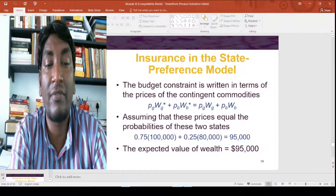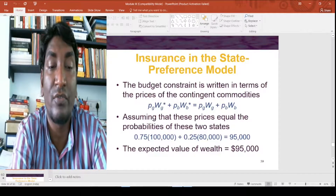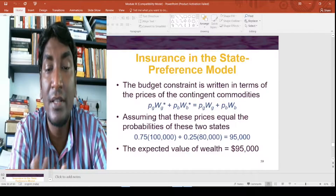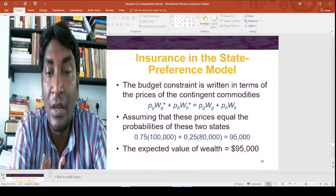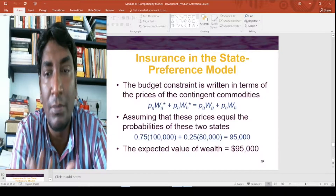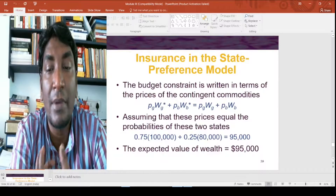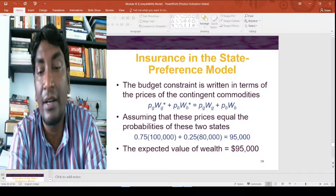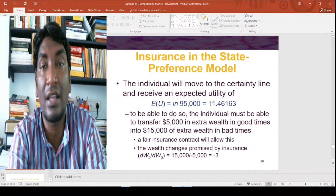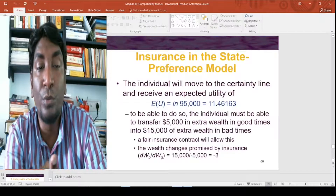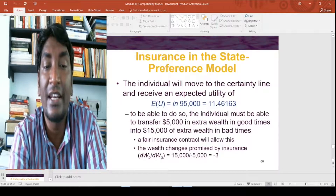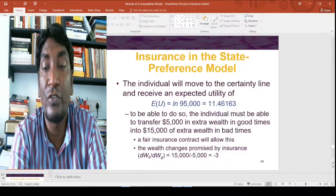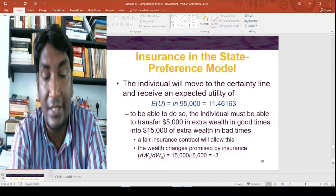With insurance in the state preference model, the budget constraint is written in terms of the prices of contingent commodities: PG·WG* + PB·WB* = PG·WG + PB·WB, assuming prices equal the probabilities of each state. This yields an expected wealth value of $95,000. The individual will move to the certainty line and receive expected utility equivalent to ln(95,000) = 11.463.